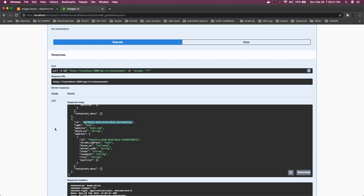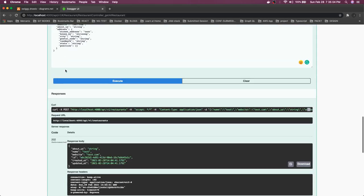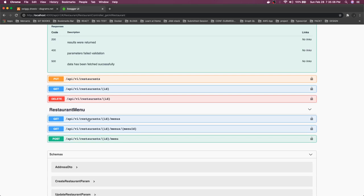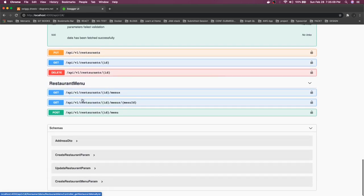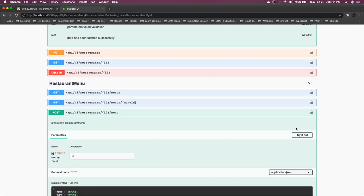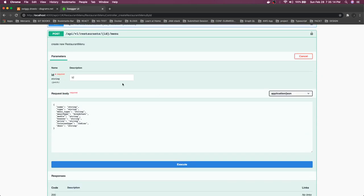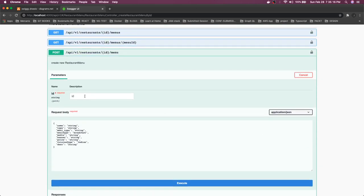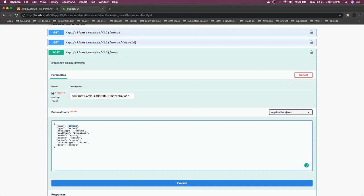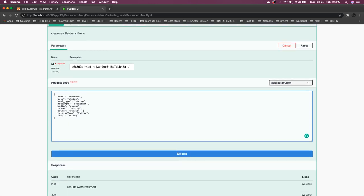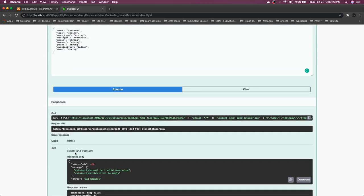I'm just testing the APIs for the first time, so there may be ups and downs — we'll try to fix them. For this restaurant we can actually create a menu. We are passing this restaurant ID and this is the menu we are going to create. Menu meal type: breakfast, cuisine type: Indian. Let's see — cuisine type must be a valid enum value. Validating cuisine type should not be empty.